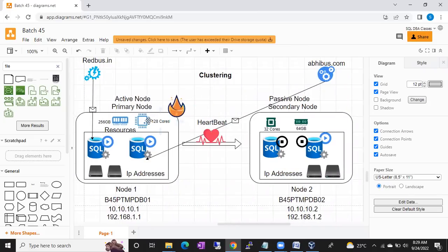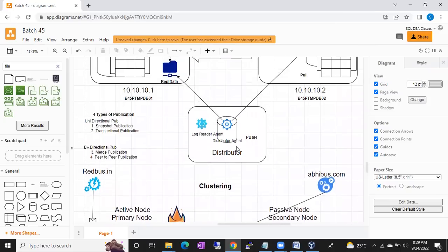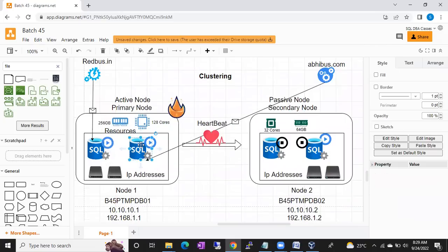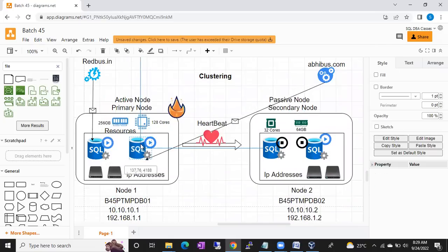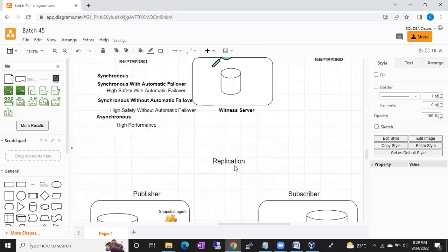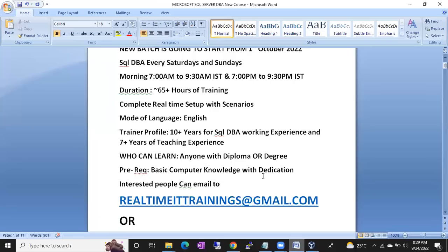I create these diagrams in front of the students. It's not like I simply copy-paste from anywhere. You can see how each and every component will work — I will drag it and explain each and every component. If you are very serious about the course, definitely I can help you out.